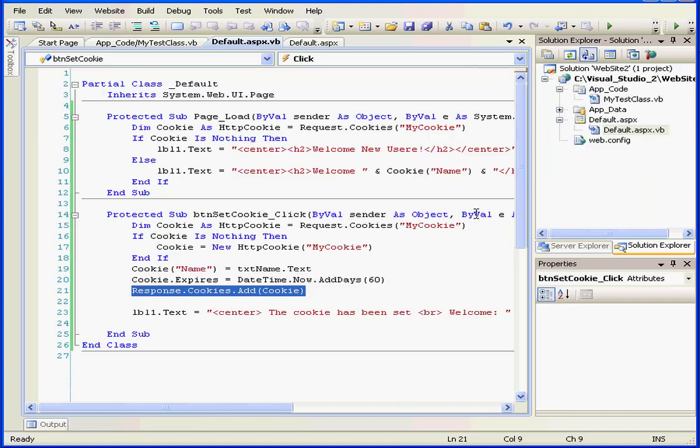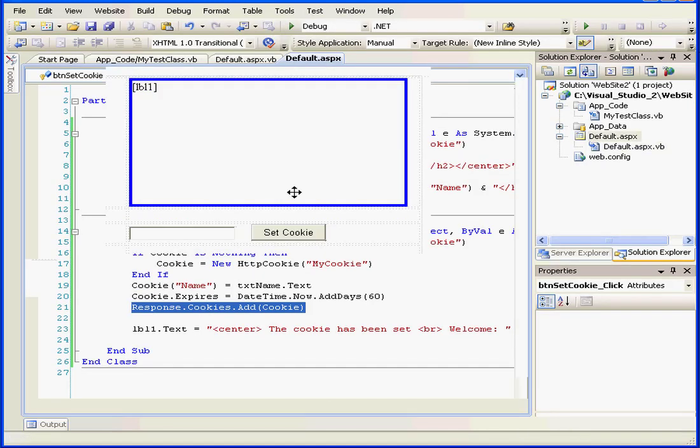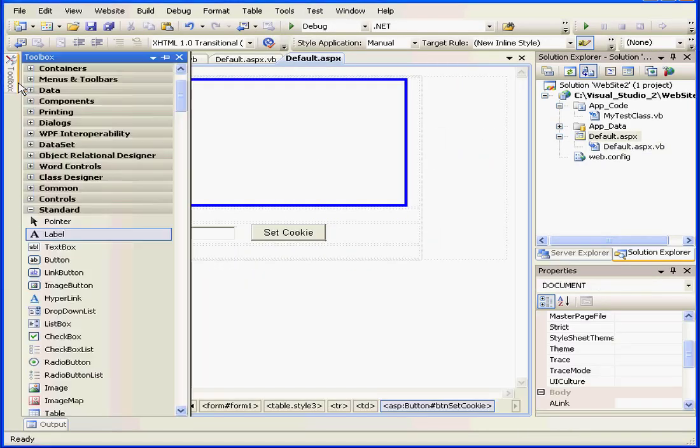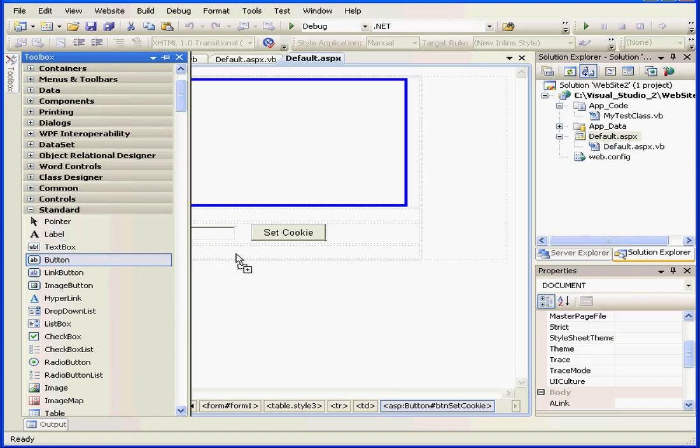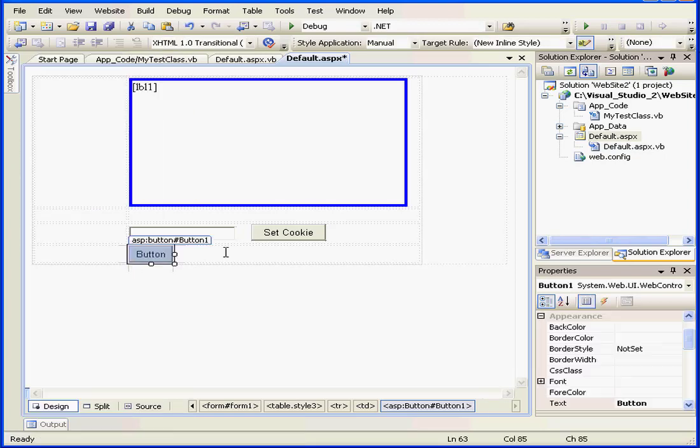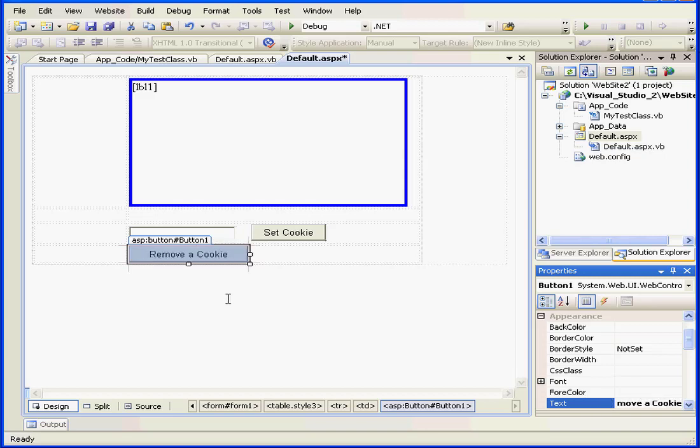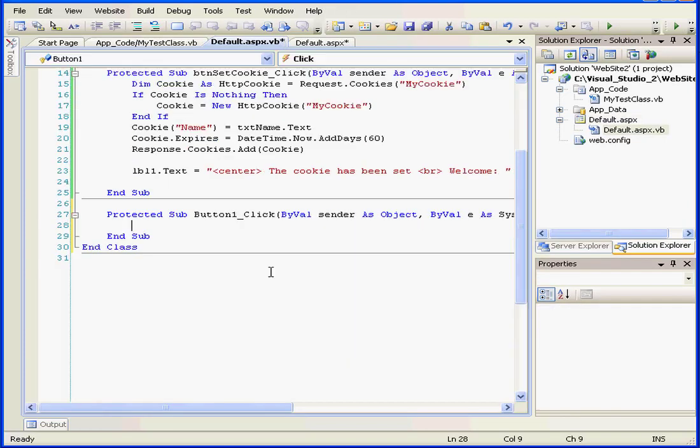Next, let's see how we can kill the existing cookie. Let's drag in another button. We'll caption it, remove a cookie. Click outside and double click.